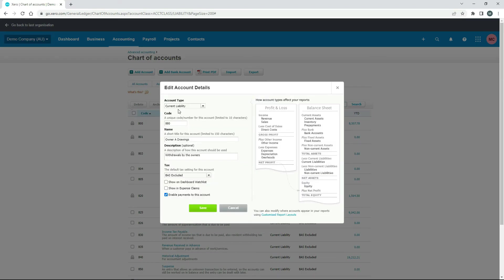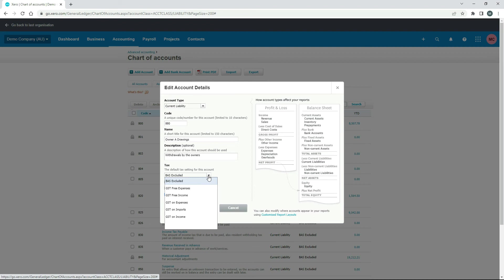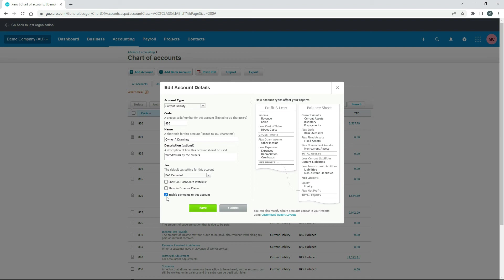So it's a current liability. There's the name of it there. You can change the name if you like. And down here, BAS excluded as the tax code because there's no GST. And then down here, it's a good idea to have this checkbox ticked to enable payments to this account. It's not something we used in this exercise, but you might need to use it if you're doing different things in the owner drawings account.